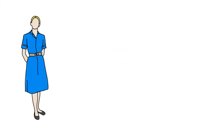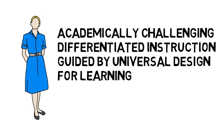It should be noted that each session is guided by principles of universal design for learning to ensure that instructional practices support learning for all students.